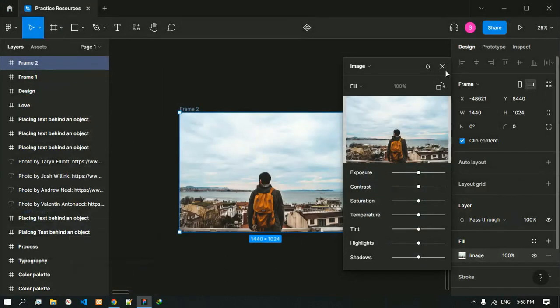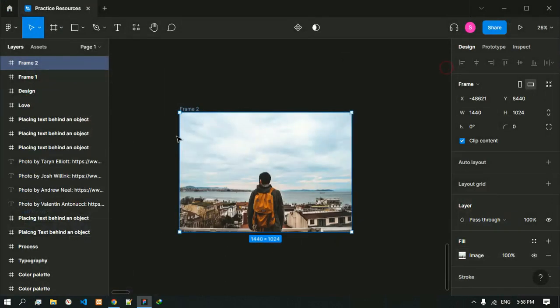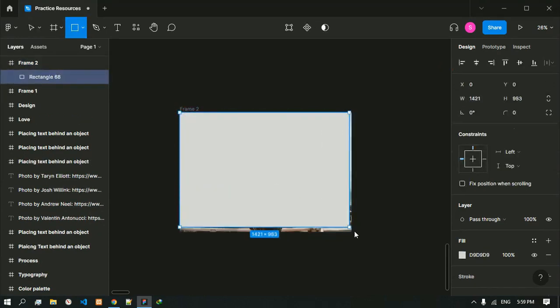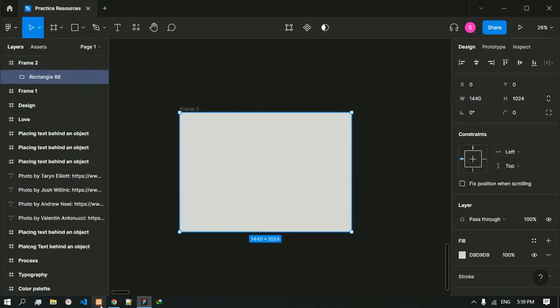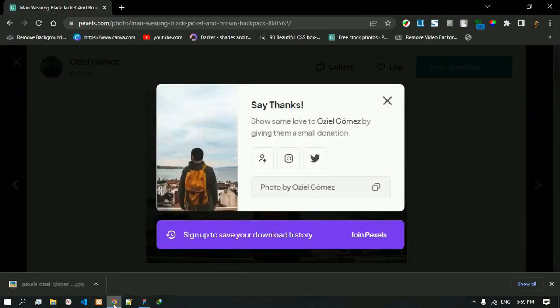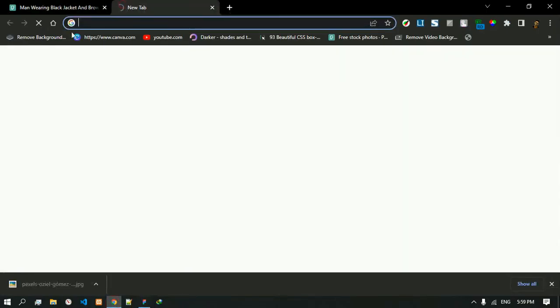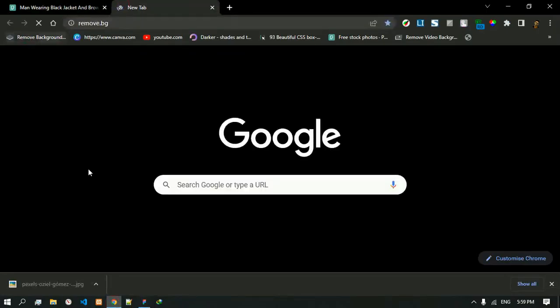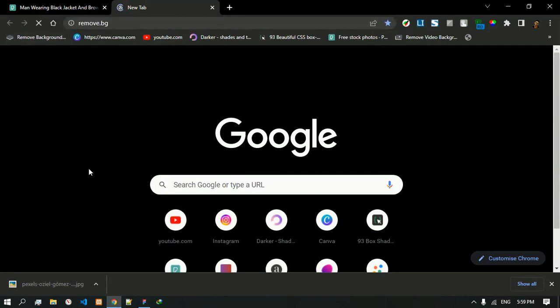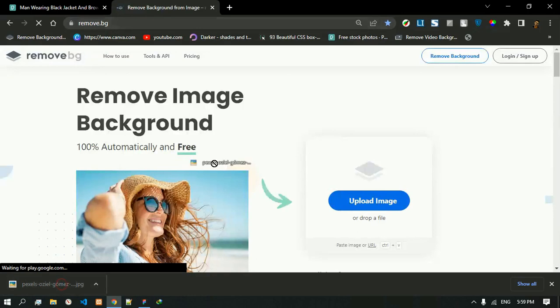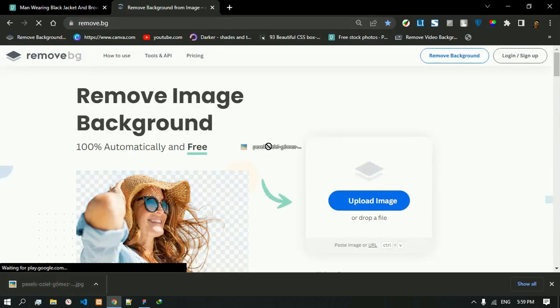After placing the image we are going to create a rectangle on the same frame. We have to also remove the background from the image. For that we will use remove.bg.